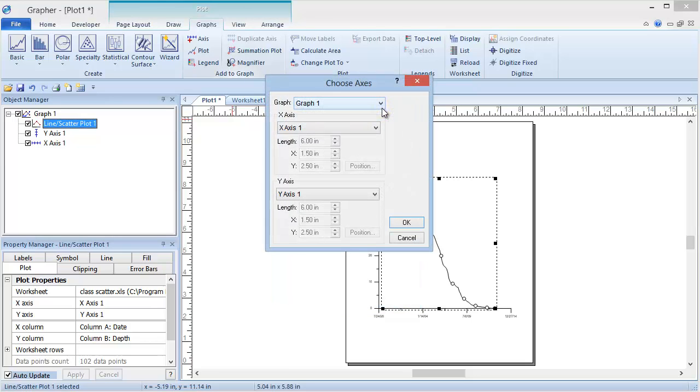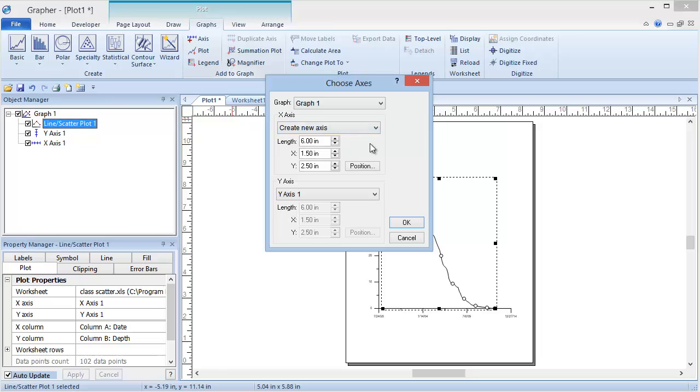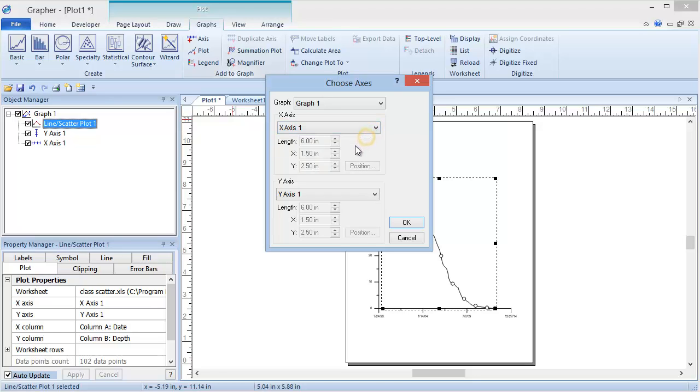The Choose Axes dialog allows us to specify if we want to use the same axes as the line scatter plot or create new ones. To create a new one, click on the current selection and choose Create New Axes. I am going to go ahead and use the existing axes, so I will set these to the x-axis 1 and y-axis 1. Click OK when finished.